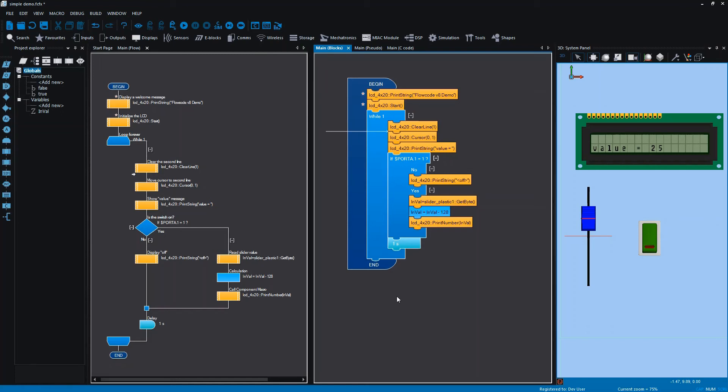But to existing users and people who prefer the other paradigms, it offers that level of choice which now allows you to view your program in three different ways.